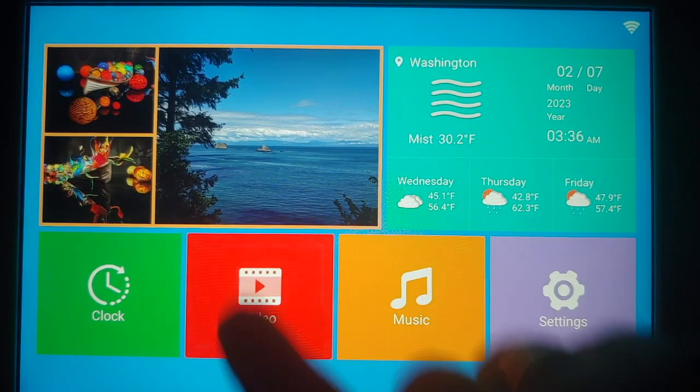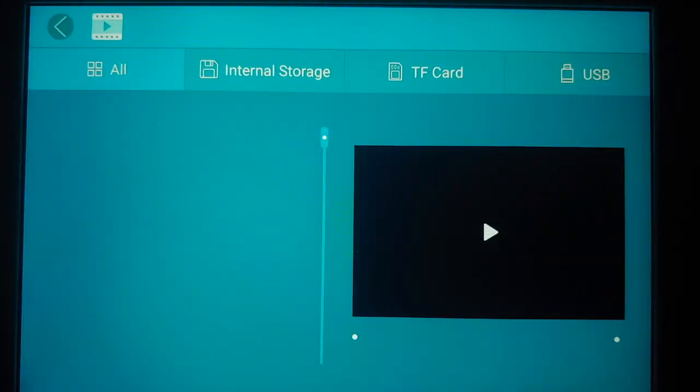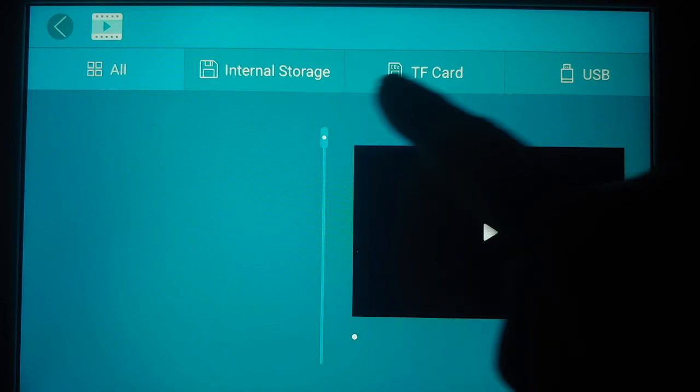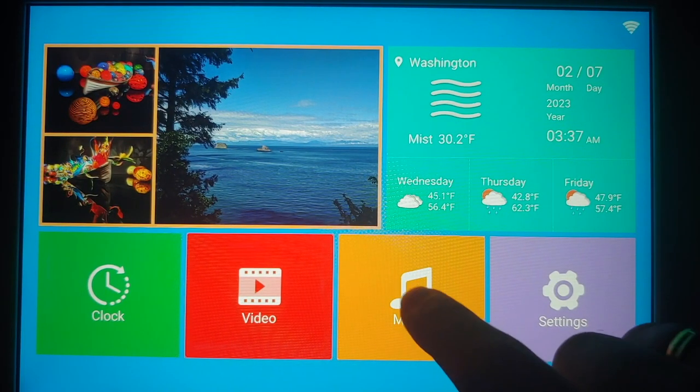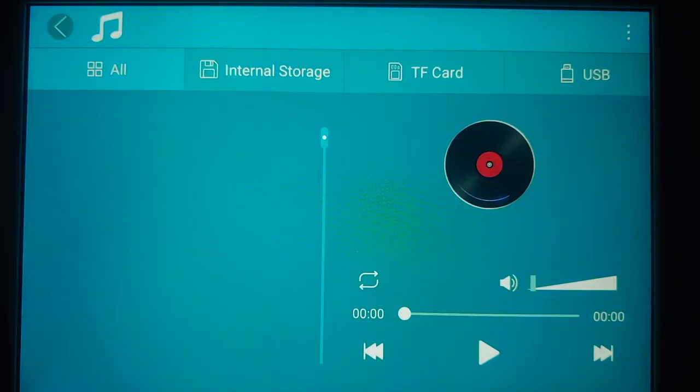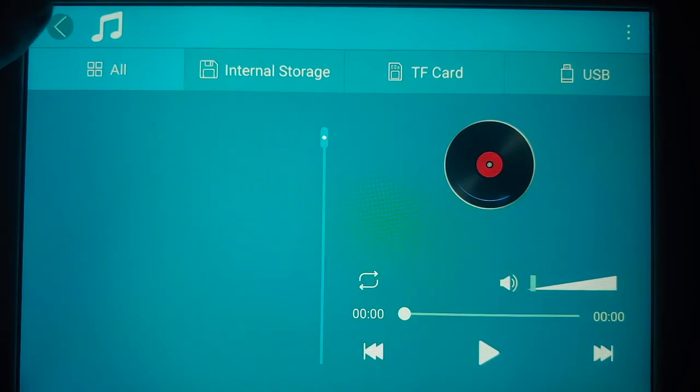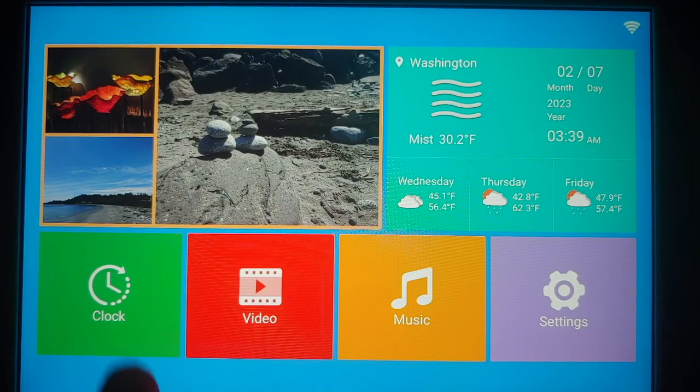Now other than your pictures, you can also play videos limited to a max file size of 200 MB, and you can also play music. You have the same menus of USB, your internal storage, and your SD card.